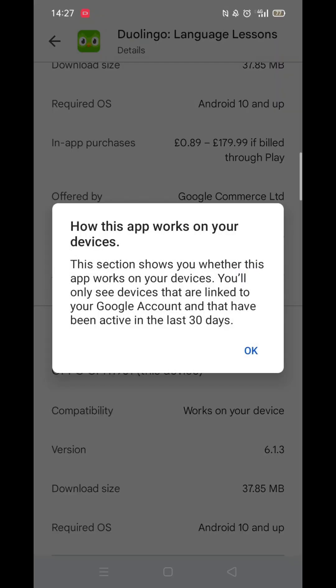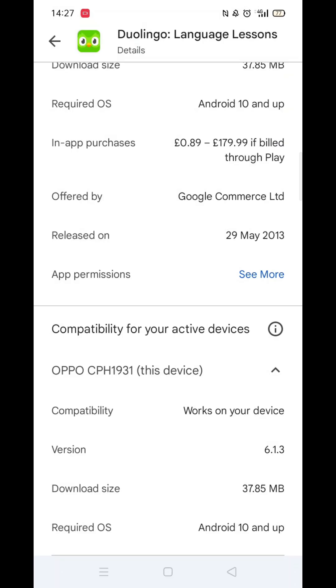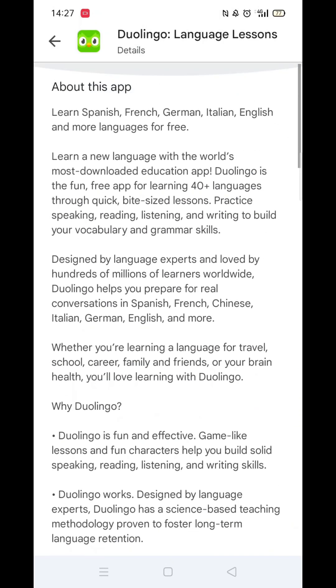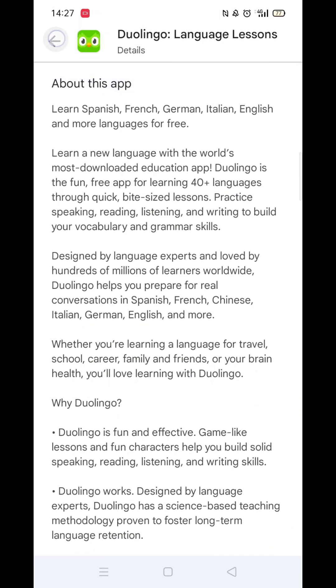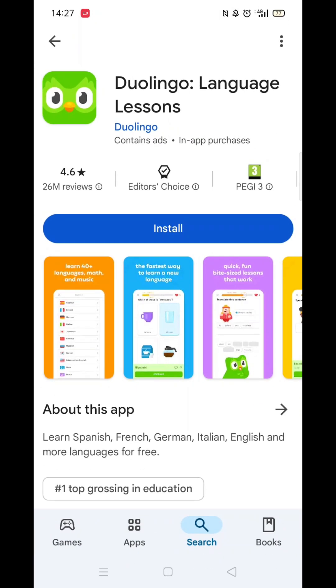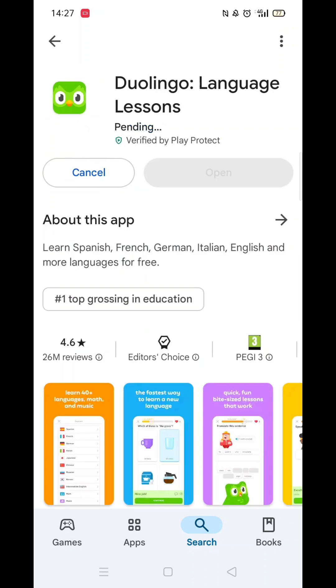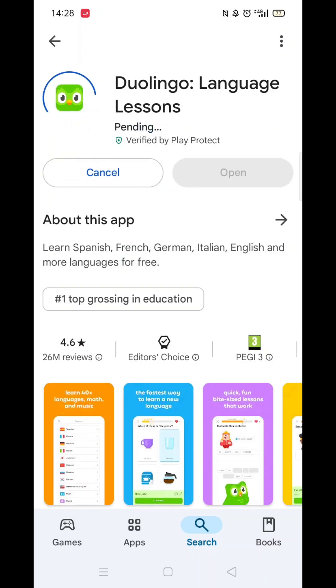Scroll back up and click on 'About this app.' Go to the very bottom of the page to check if your phone is compatible with downloading the app. Once checked, scroll back up and tap the back arrow button in the top left corner.